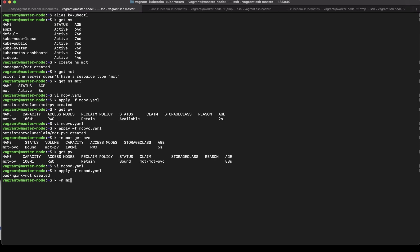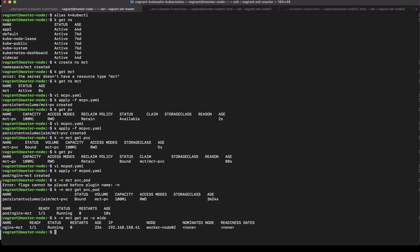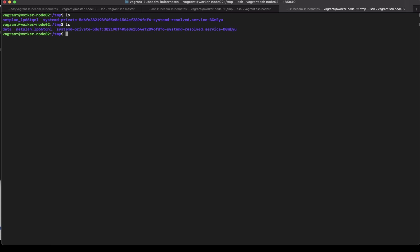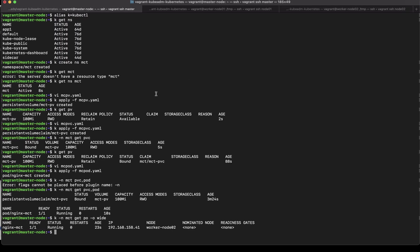So my pod is running which is great so now let's see which host it's running on k get po with the wide flag so it's running on worker node 2. So let's take a look at worker node 2 and if I have a data folder there. No surprises the data folder got created at the /tmp/data location as soon as the volume was mounted on the pod. Host 1 doesn't have it because this pod was actually deployed on host 2.